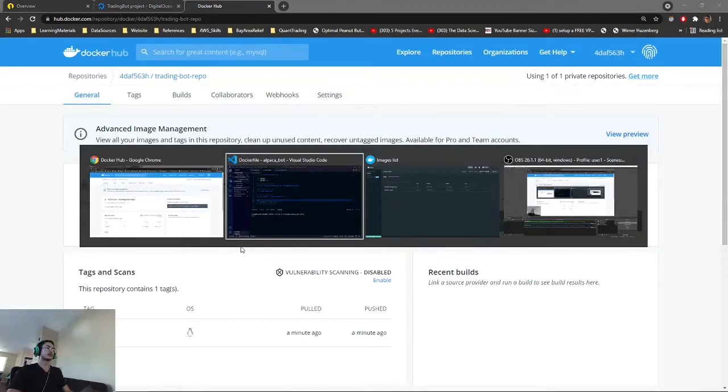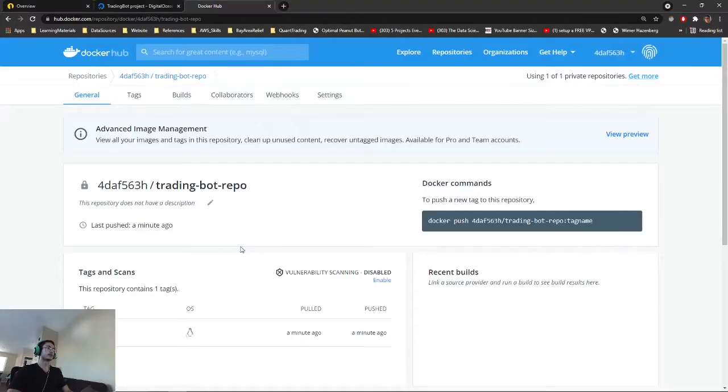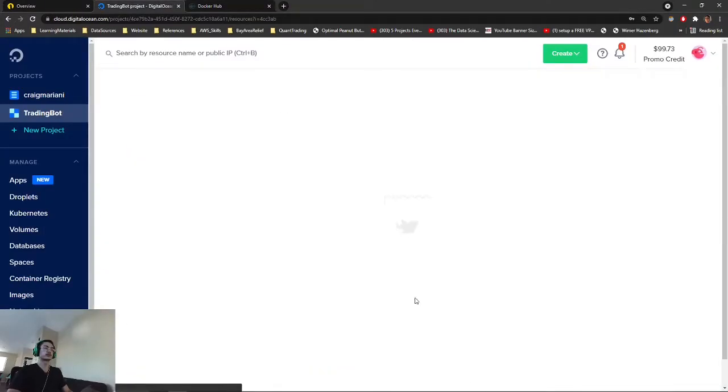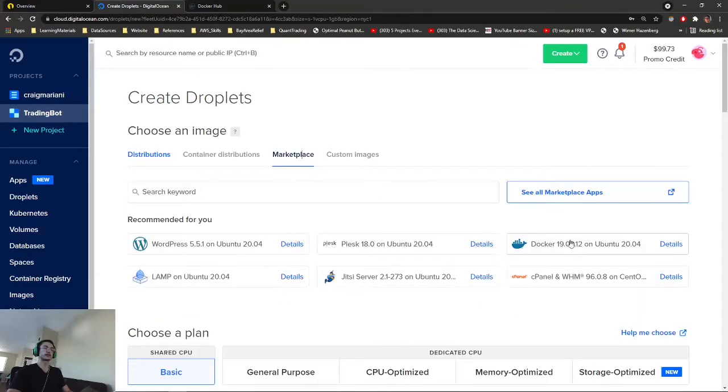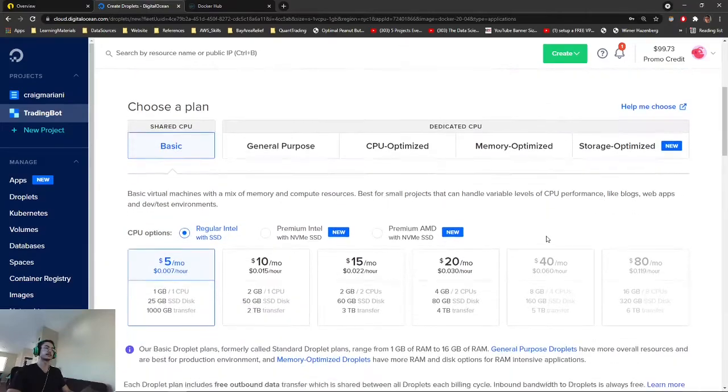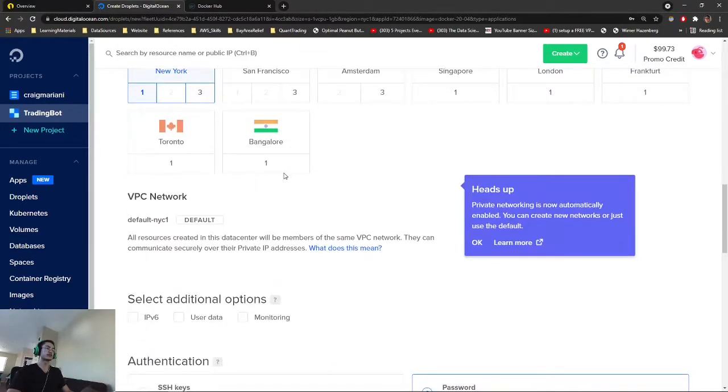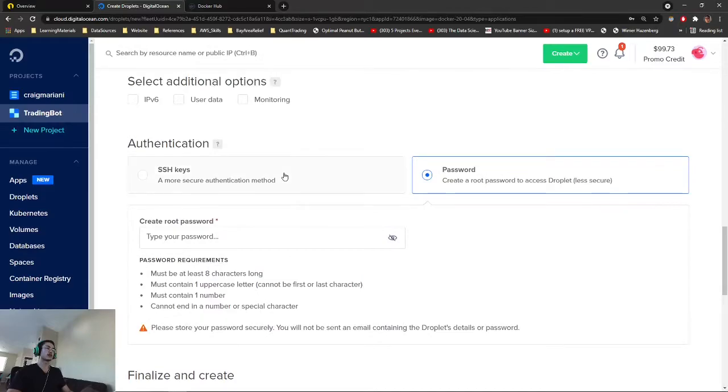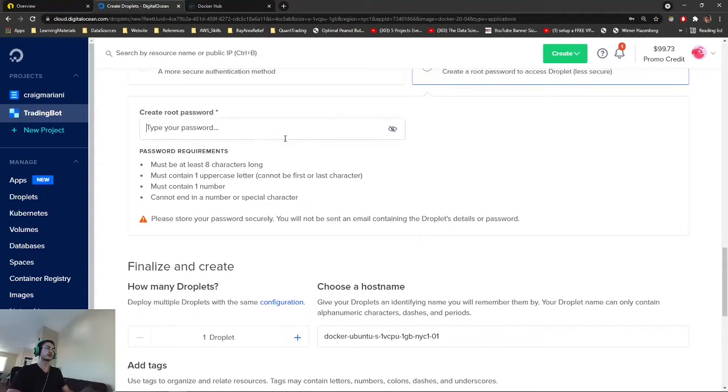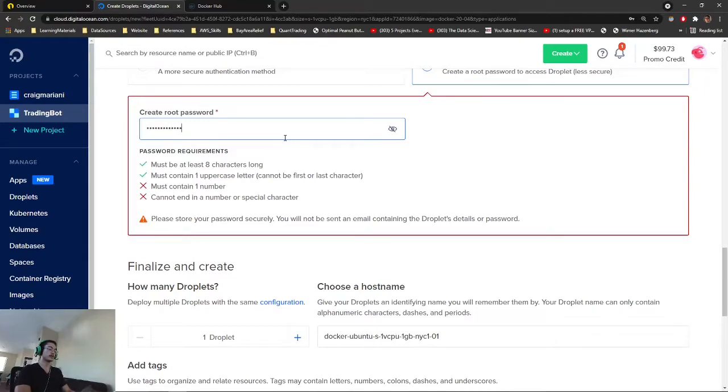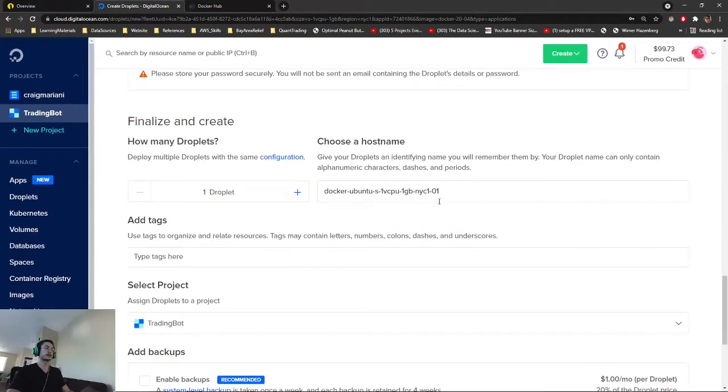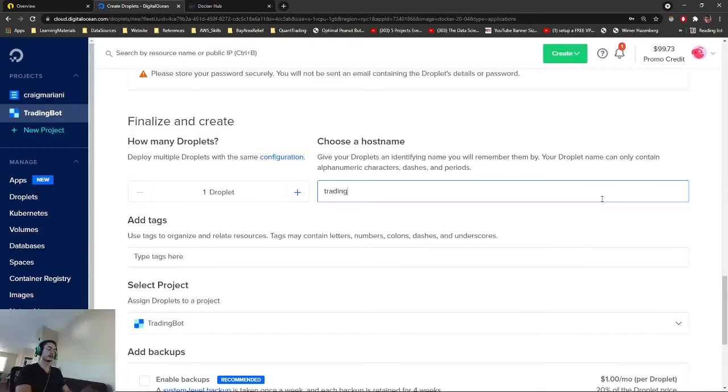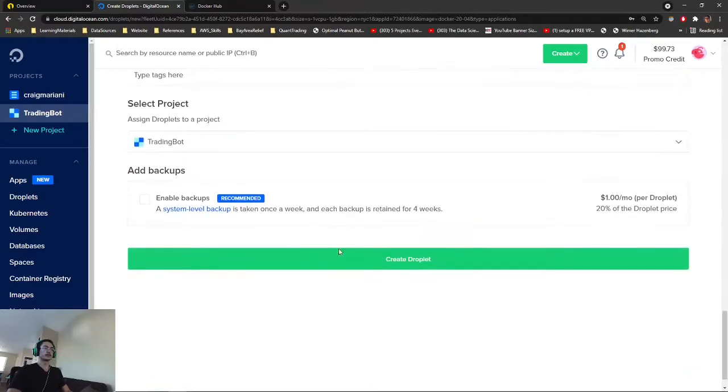Once that is done, we will need to create our droplet on DigitalOcean. We will get started with a droplet. We're going to want to go to Marketplace, and Docker Ubuntu is what we want. We already want Docker installed to keep things easy. Just keep it as defaults, and the password. Make sure it's a good password. You don't want people logging into your droplet who you don't know.